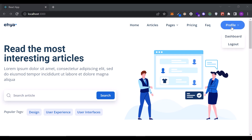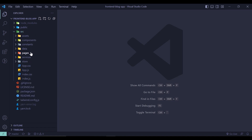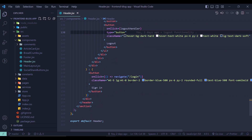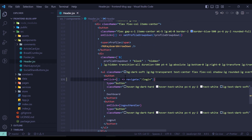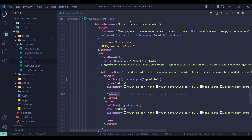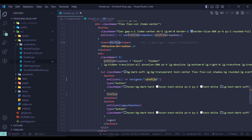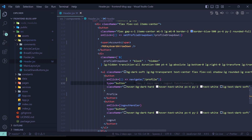Let's create this profile page. We need to go to the components folder, and in the header component, I want to copy this onClick event and paste it here. The path is slash profile and I want to name this 'profile', and the name here is 'account', so I want to change these names.